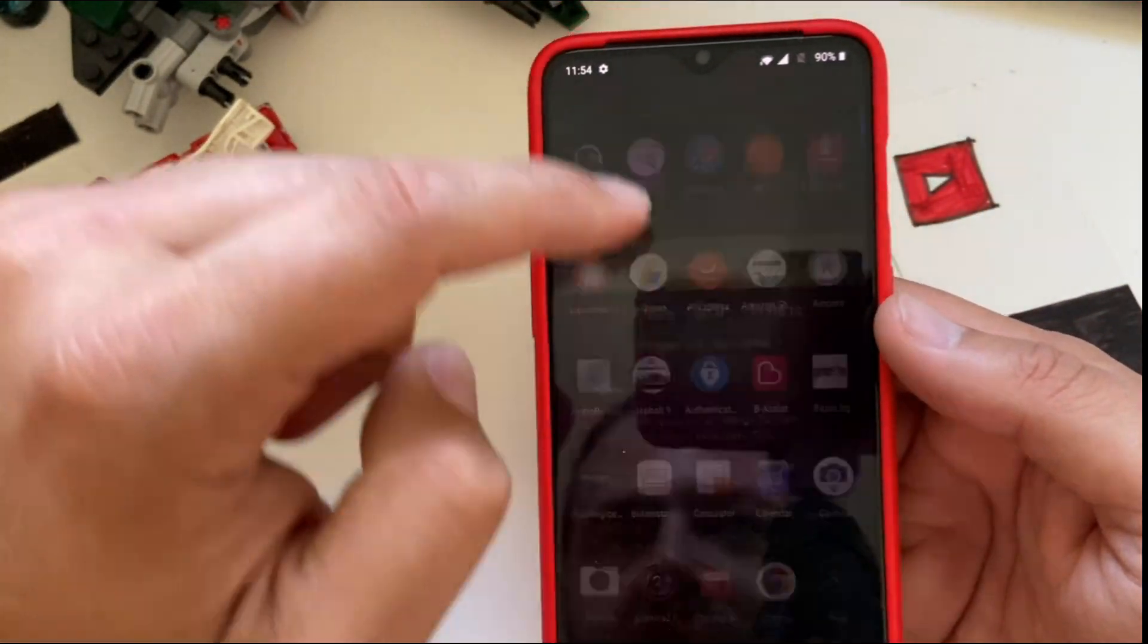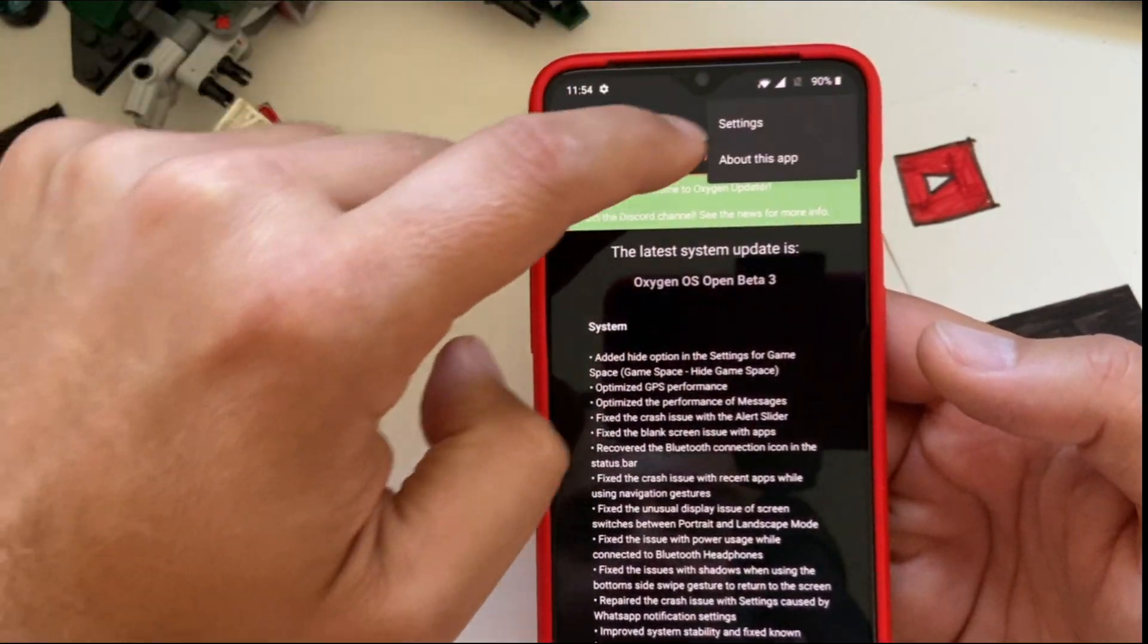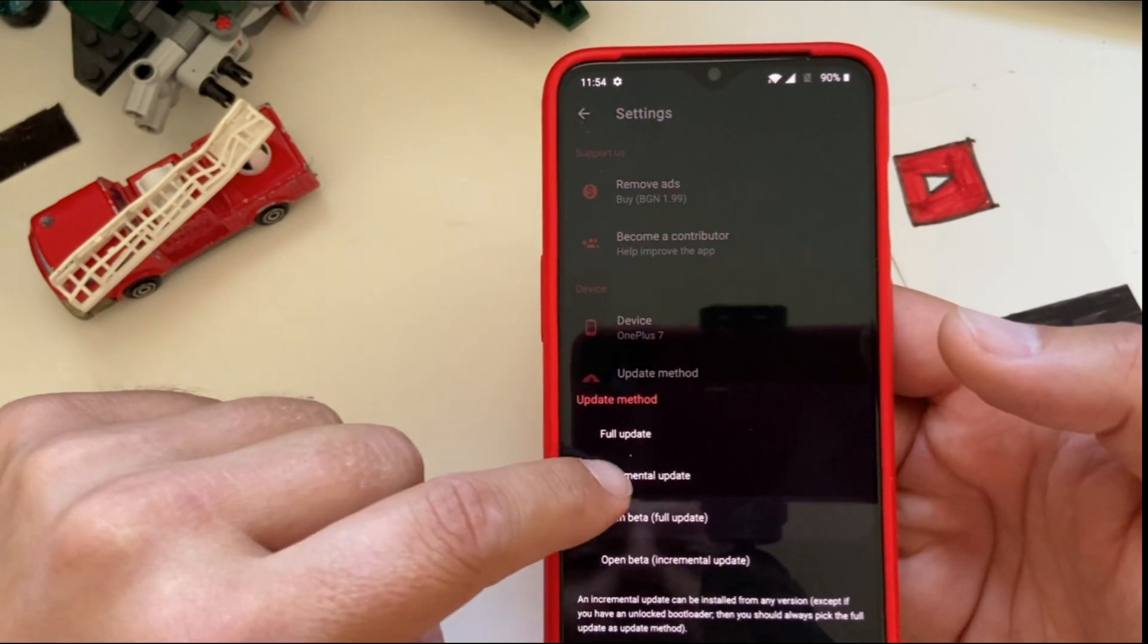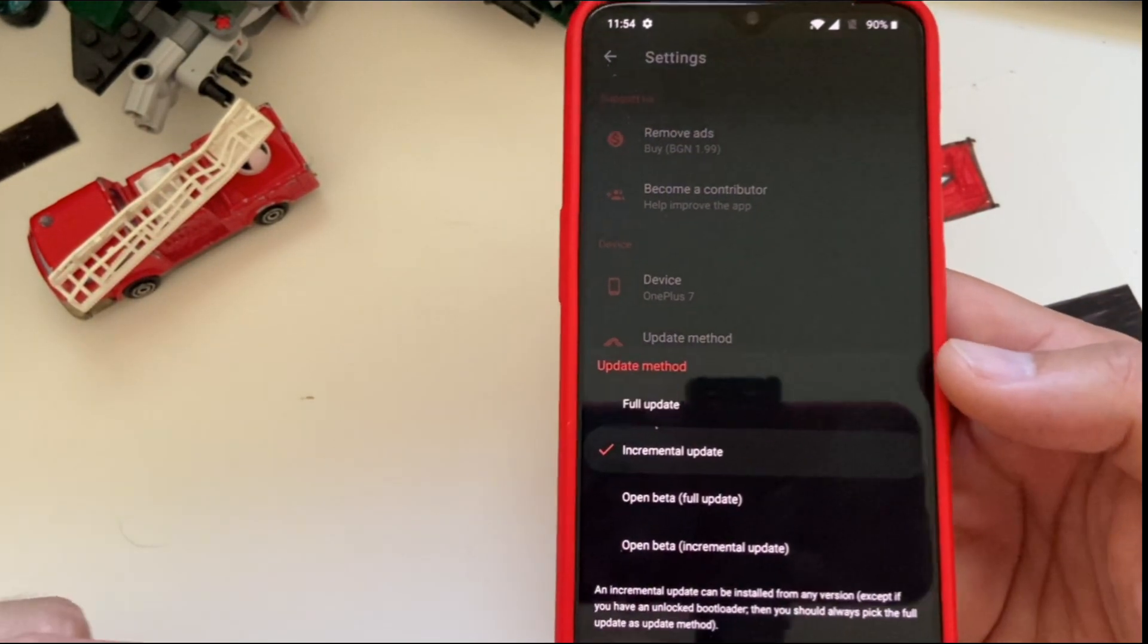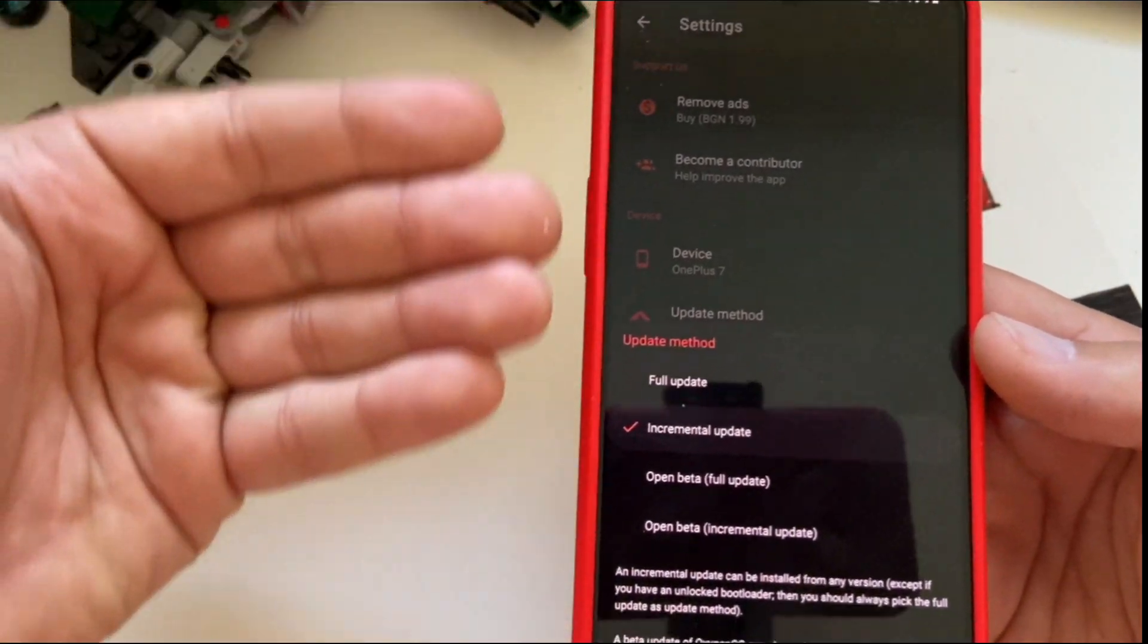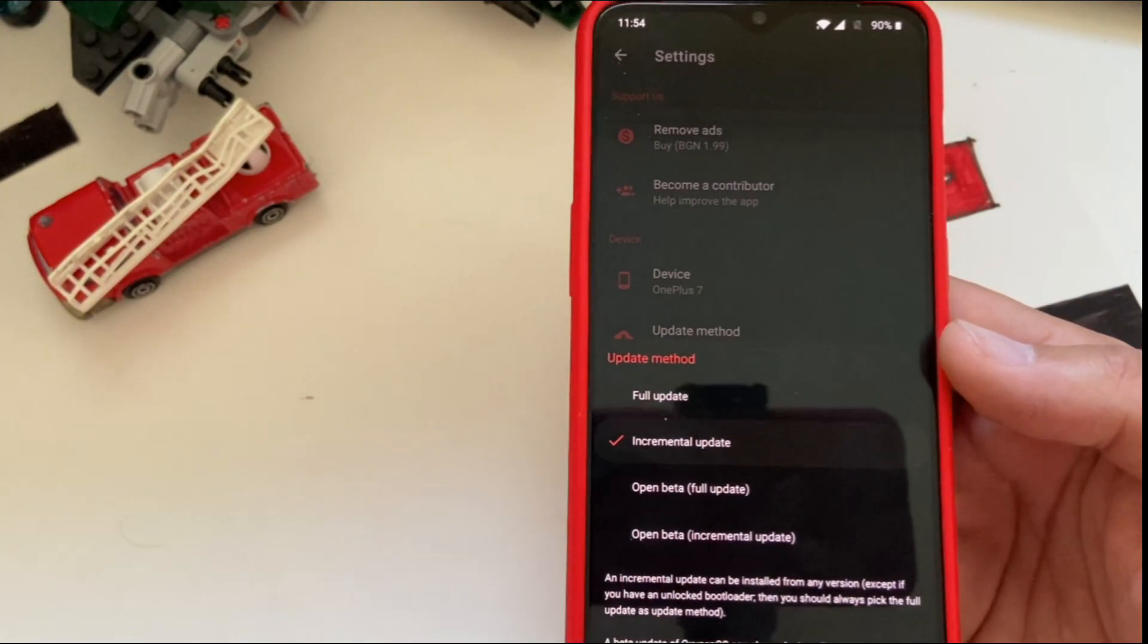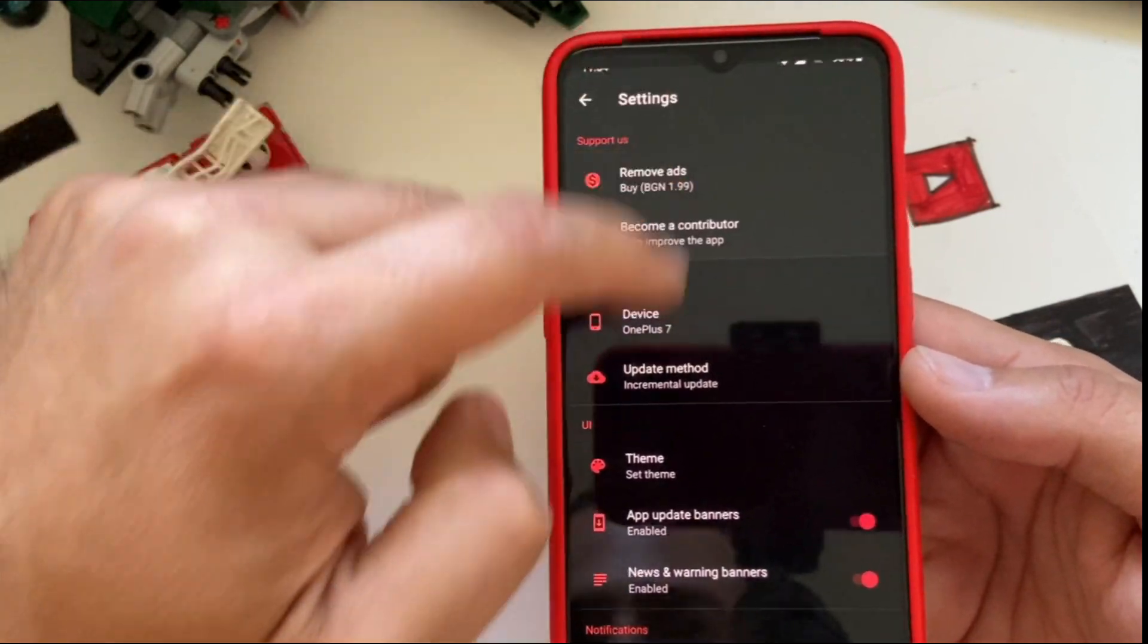Right now, of course, I want to go and install the very latest stable update. So I go back from settings and I select the incremental update. Now notice that if your bootloader is unlocked, you're not going to be able to install incremental updates. You're gonna have to install the full updates all the time. Because my phone is running with a locked bootloader, I'm able to use only the incremental update.